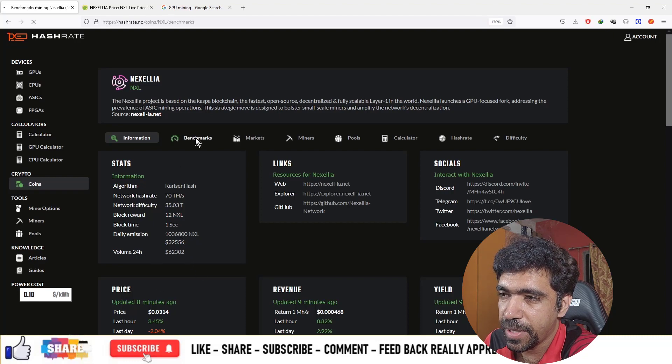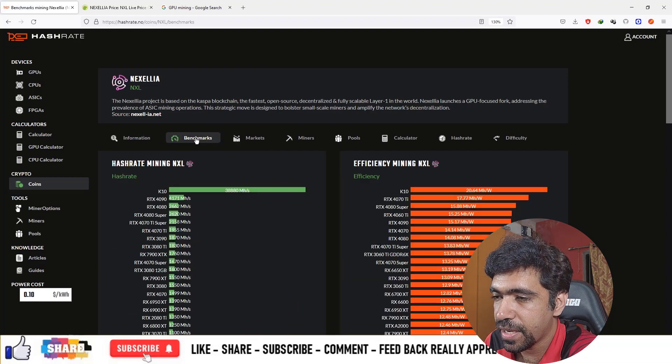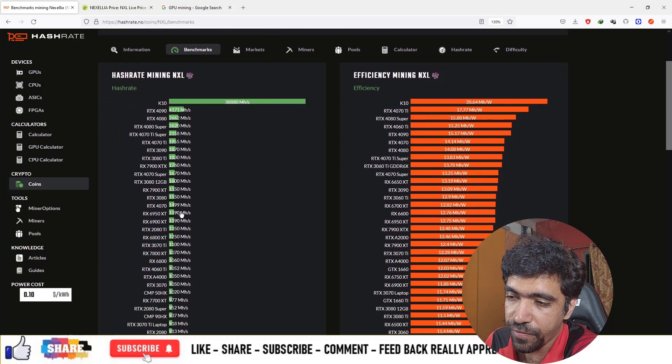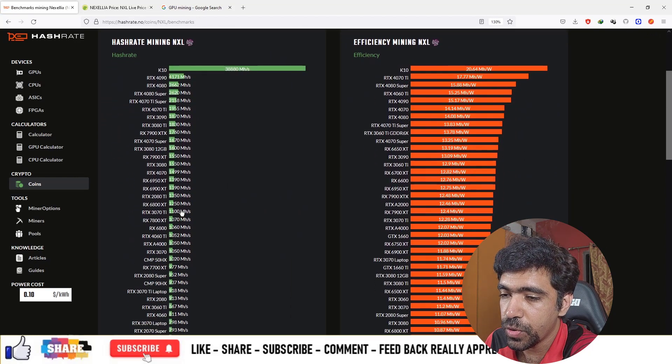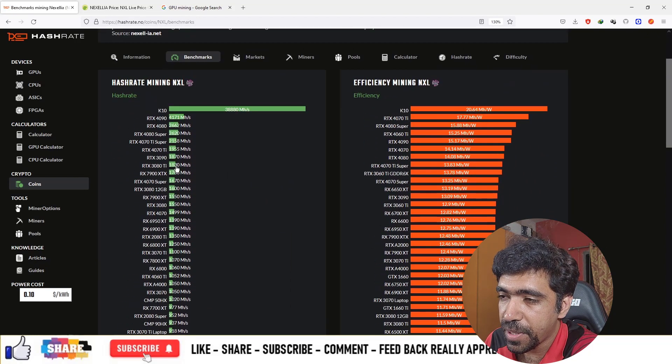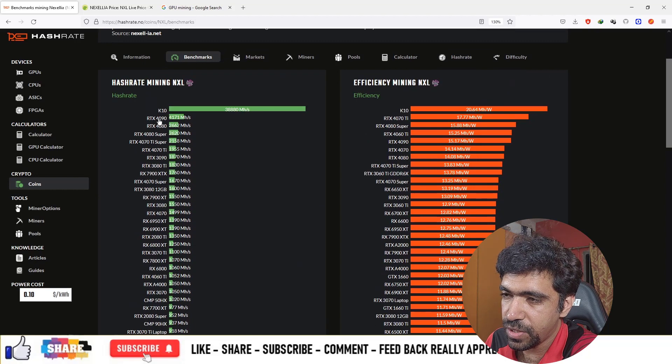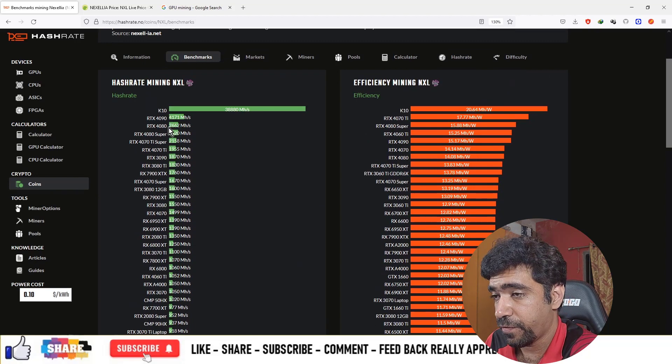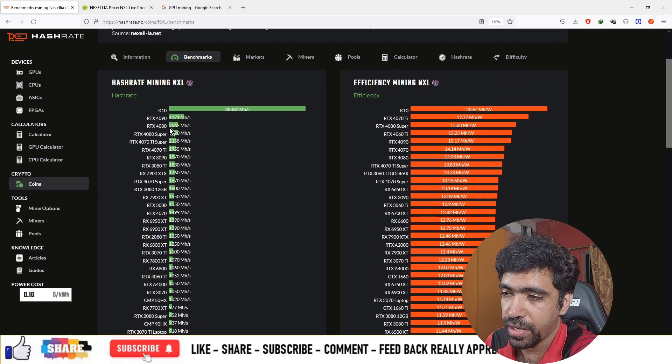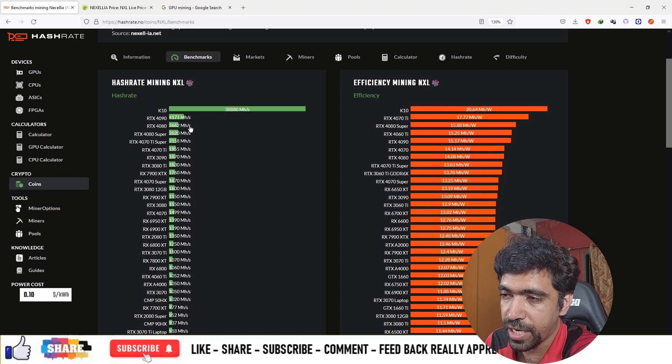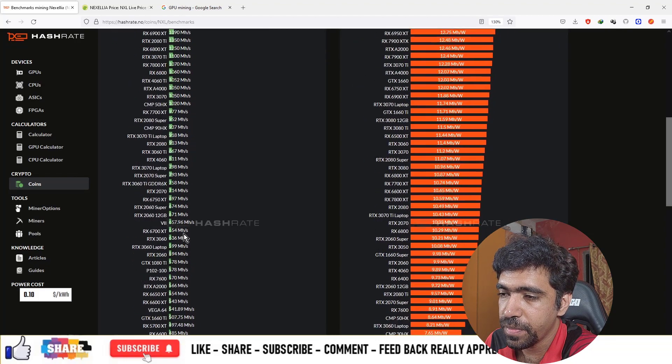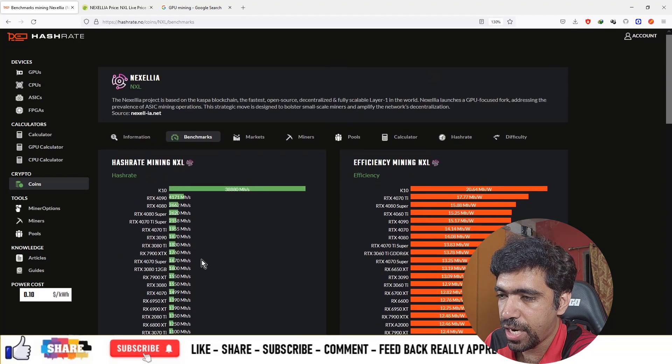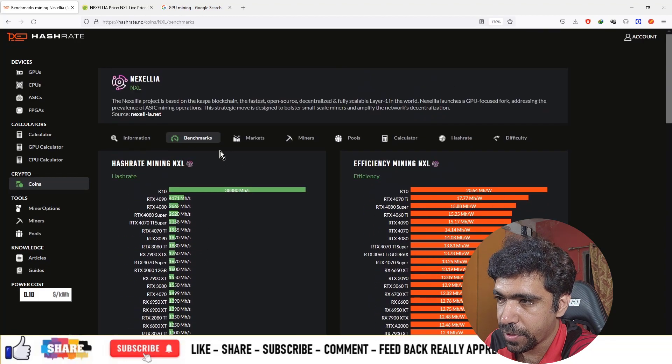You can see various benchmarks. This is a graphics card mineable coin—you can use your GPUs to mine it. An RTX 4090 will generate 4,171 megahash per second. If you have a 4080 graphics card, it will produce 2,662 megahash per second, and so on. You can use your graphics cards to start mining this cryptocurrency.